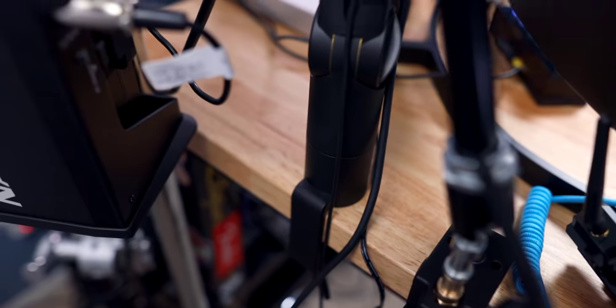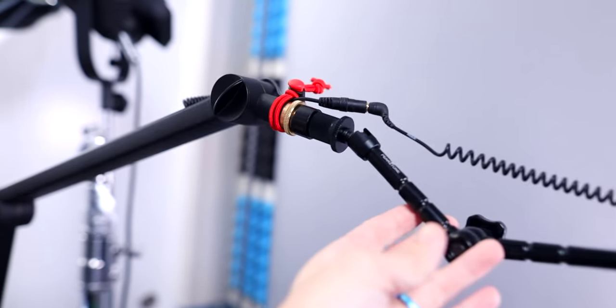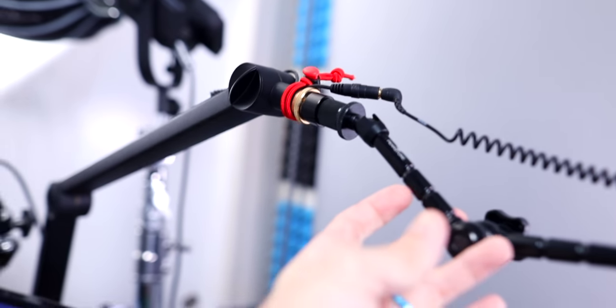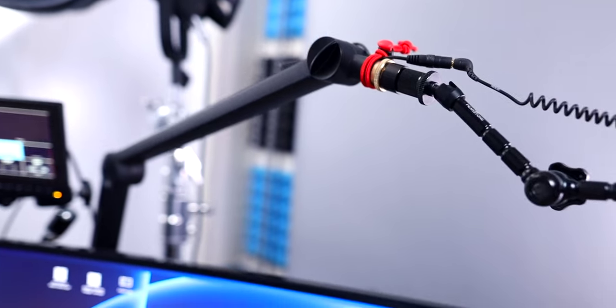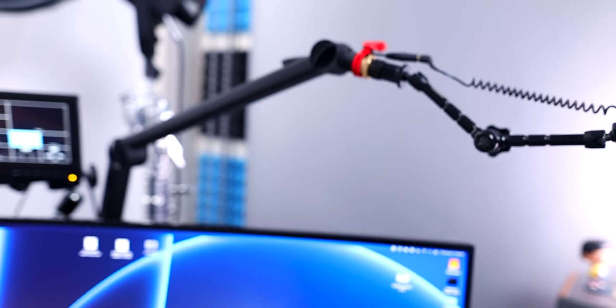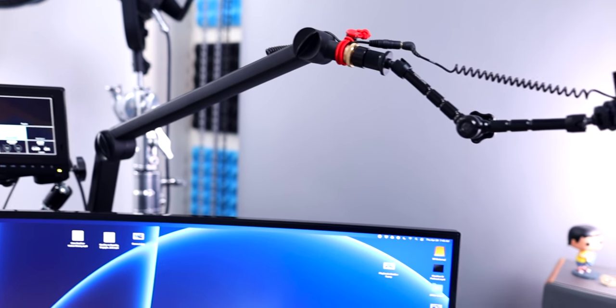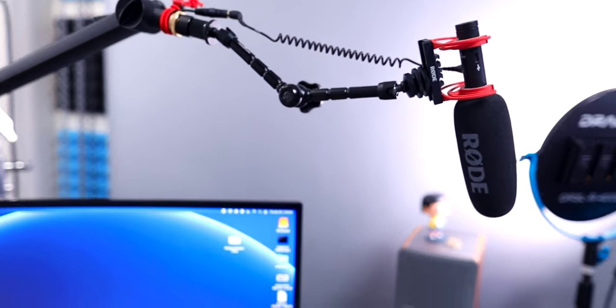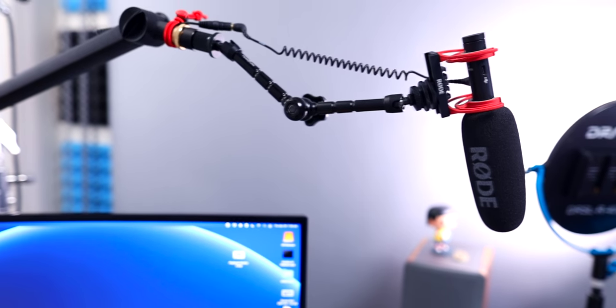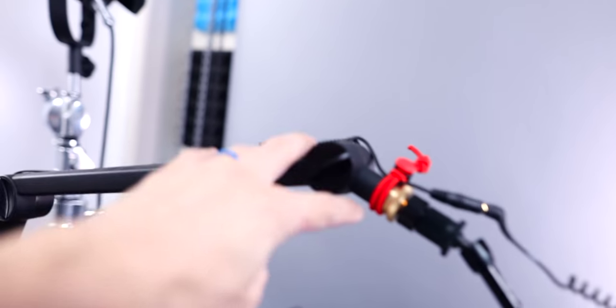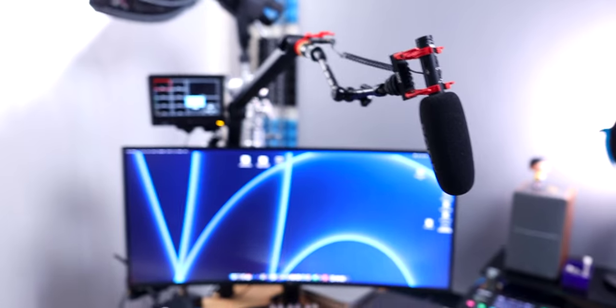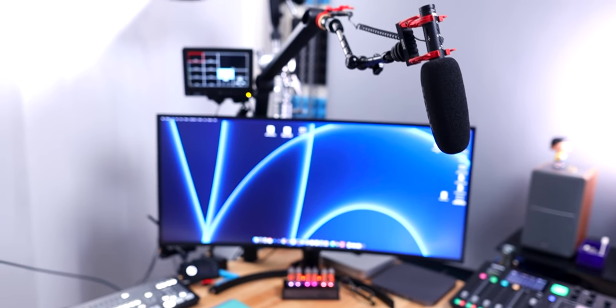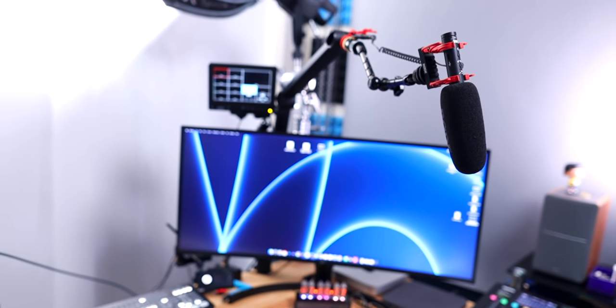First, I've got the Blue Compass boom arm mounted to hold the Rode Video Mic NTG. You might have seen my boom arm comparison video with the Compass. It's kind of a frustrating boom arm to position where you need it, but for an overhead mic it works great just because this boom arm naturally wants to raise up higher. When I'm recording a video, I normally just bring it over and put it right out of frame in front of me.